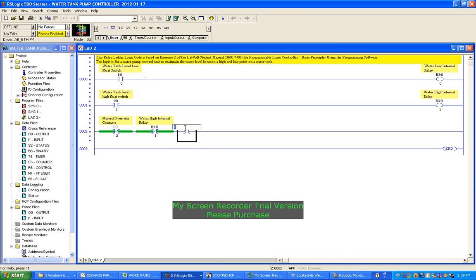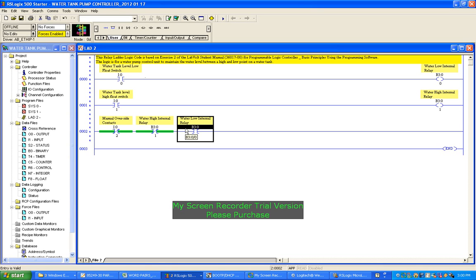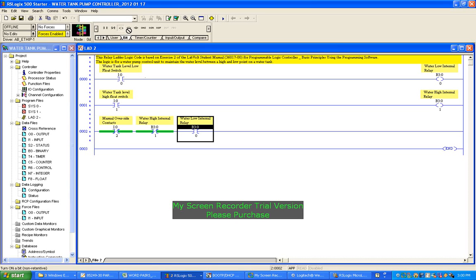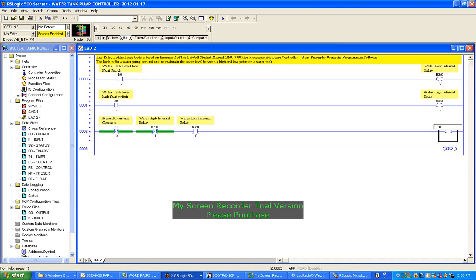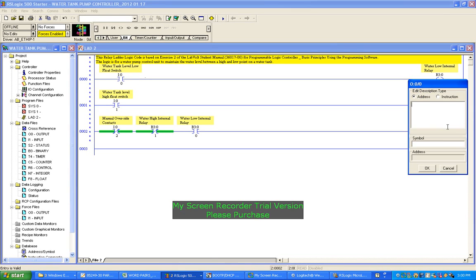All right, description. It helps really to do this all out on paper first before going ahead and making the program. And then we've got on this side the outputs. We're going to put here a bit output coil. Click on that - output energize. Click on there and description. Output O:0/0. Description: water pump energize.